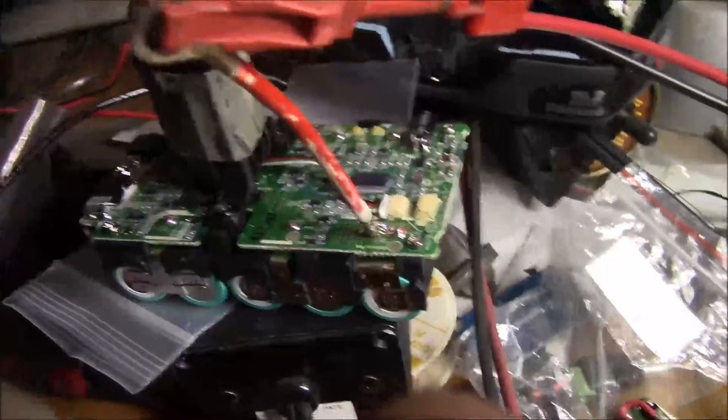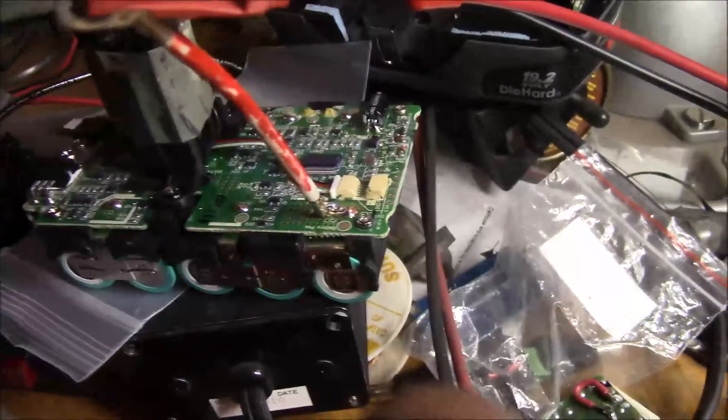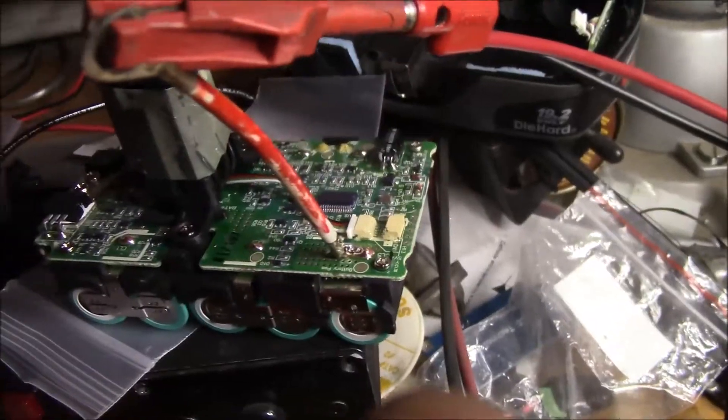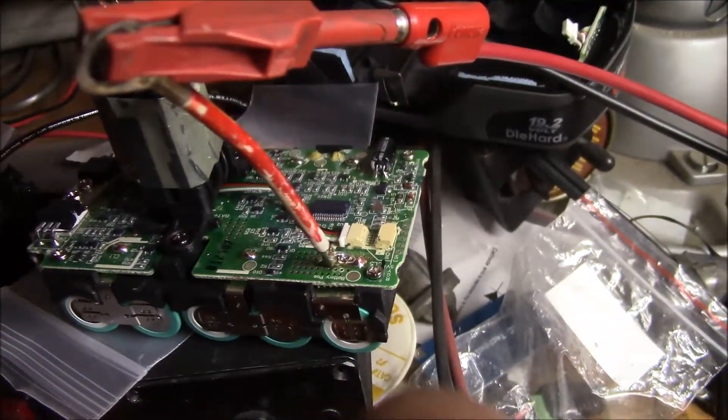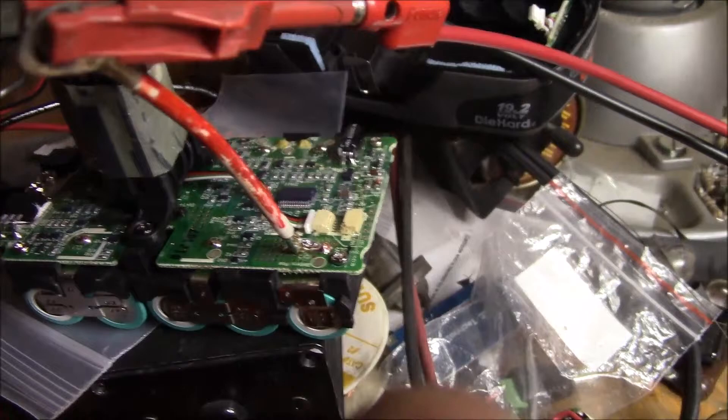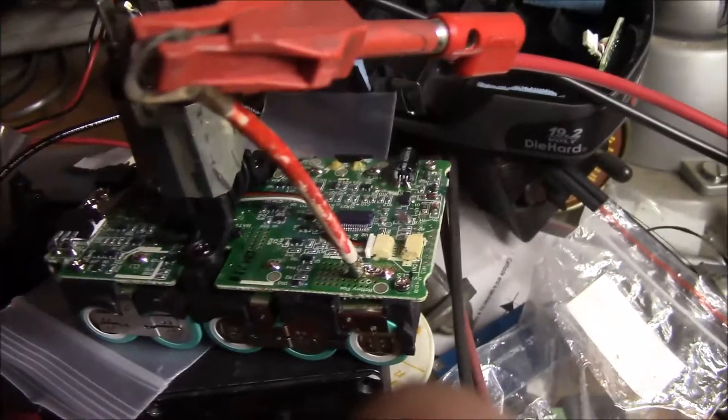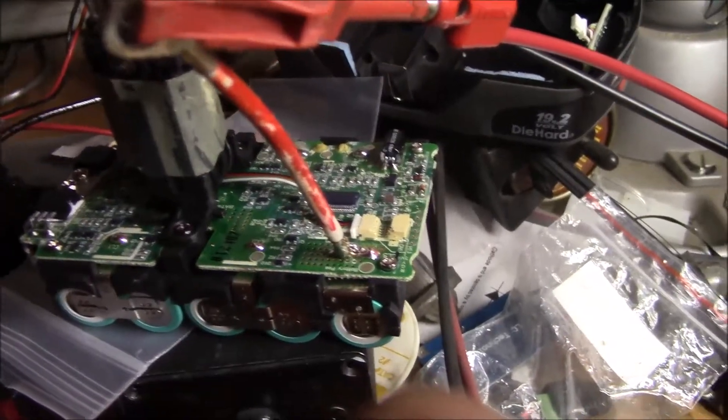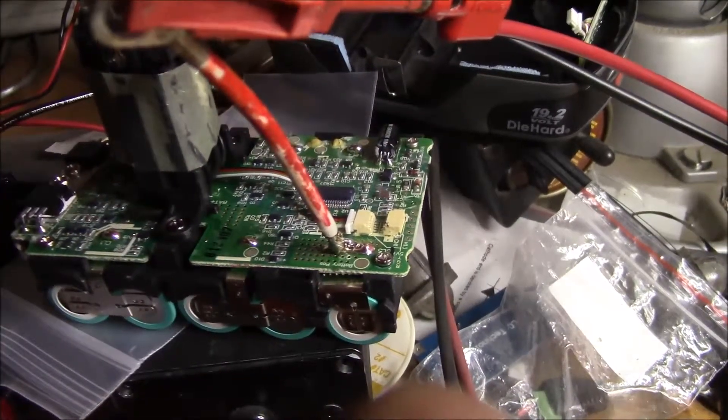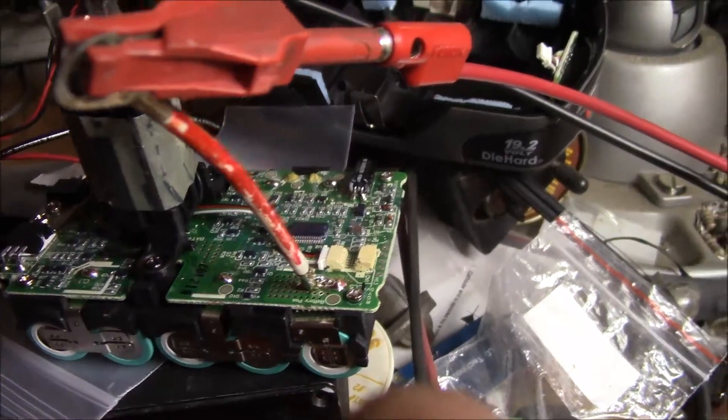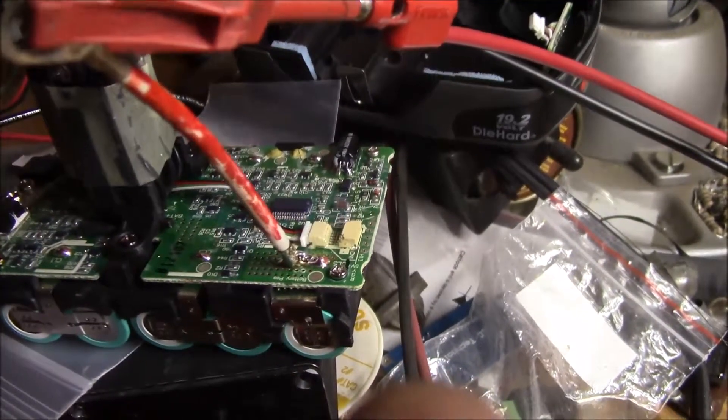Yes, good evening YouTube. I've got one of these Craftsman batteries torn apart. It's a little complicated inside. There's quite a battery management system on these.